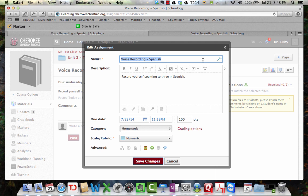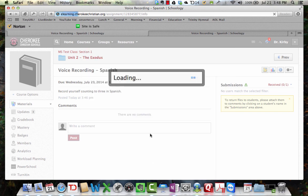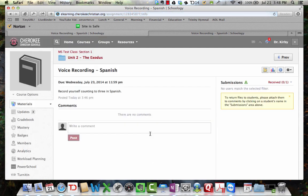So here's one way that you could do that. I've set up an assignment here, voice recording in Spanish, and I tell the students, record yourself counting to three in Spanish. As a teacher, there's nothing you would need to do there. You would just have that assignment and give that to the students.